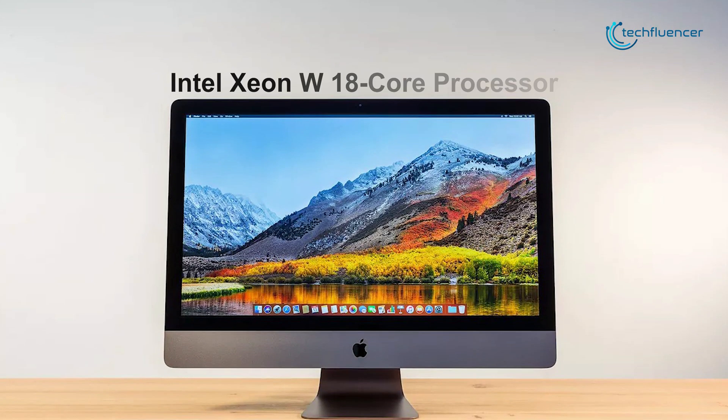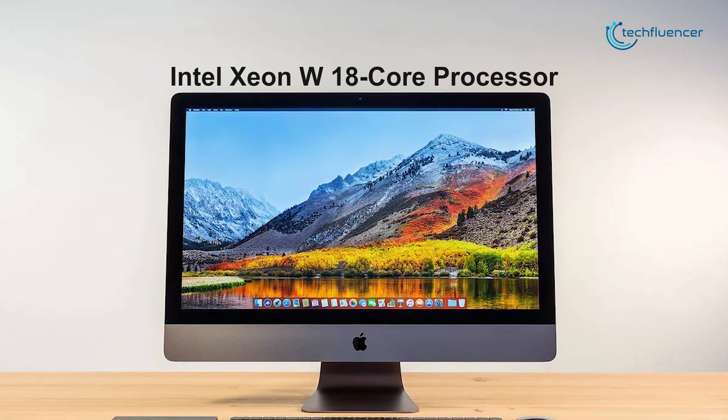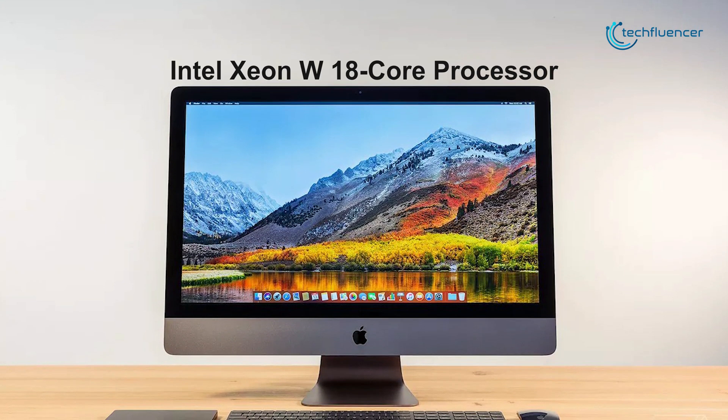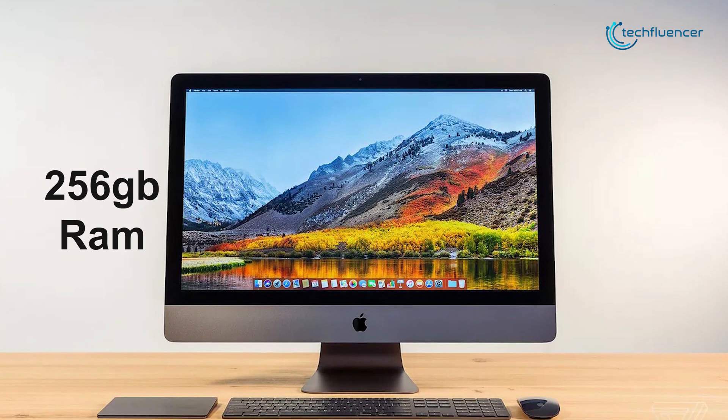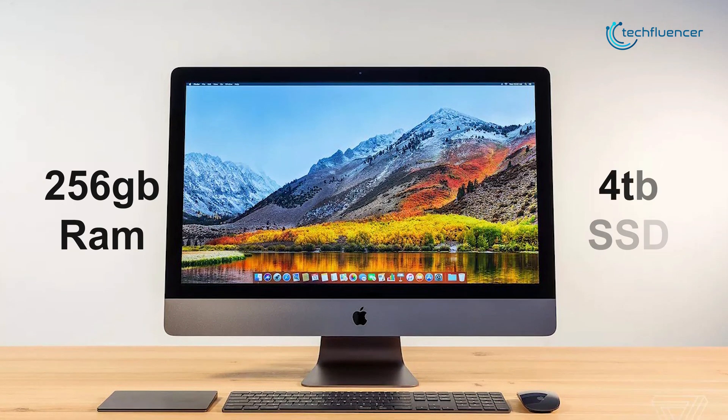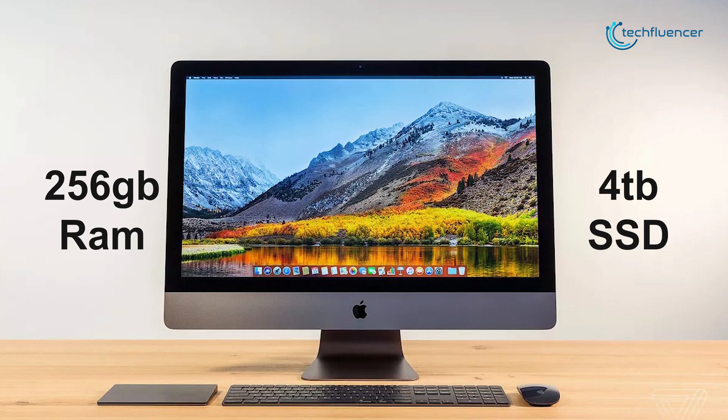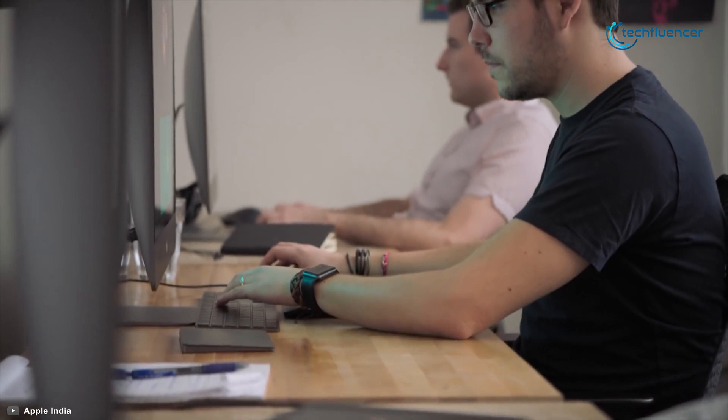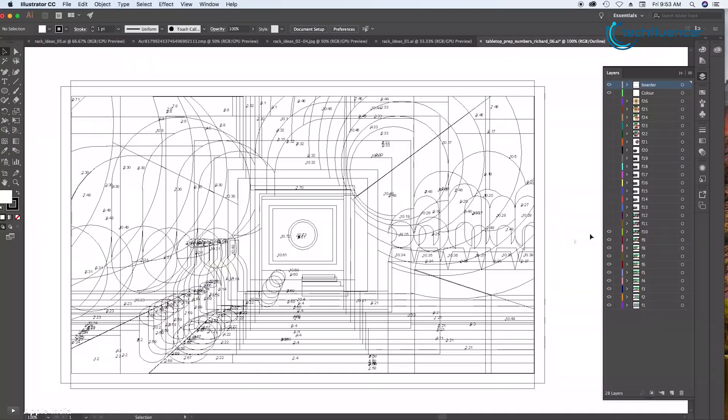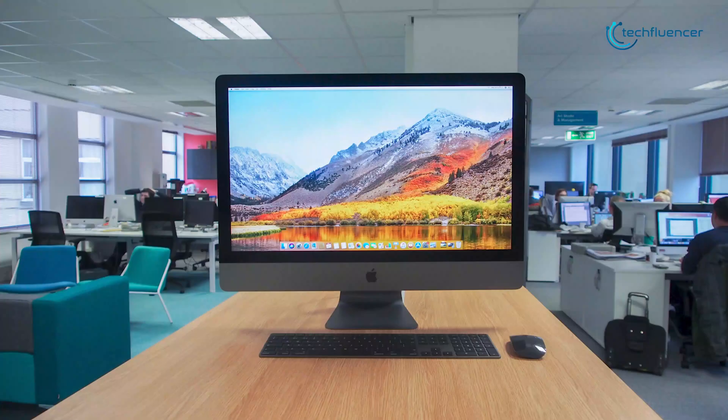Packed with Intel Xeon W 18-Core processor, up to 256GB of RAM, along with up to 4TB of SSD, this PC offers blazing fast performance to make your video editing super efficient.